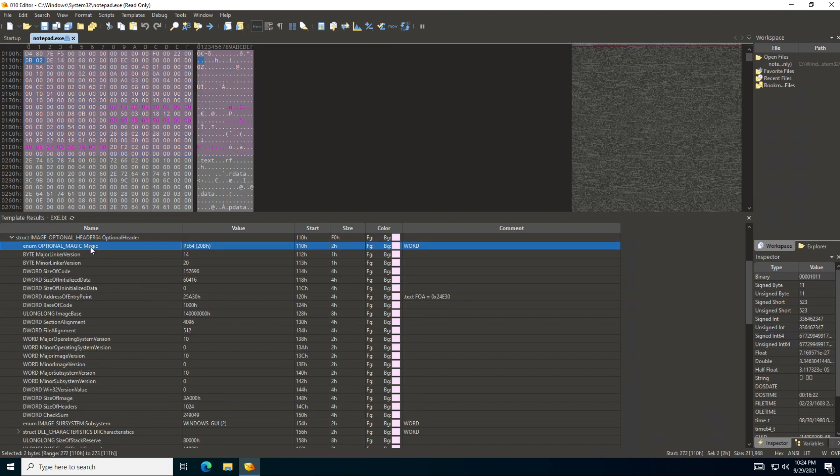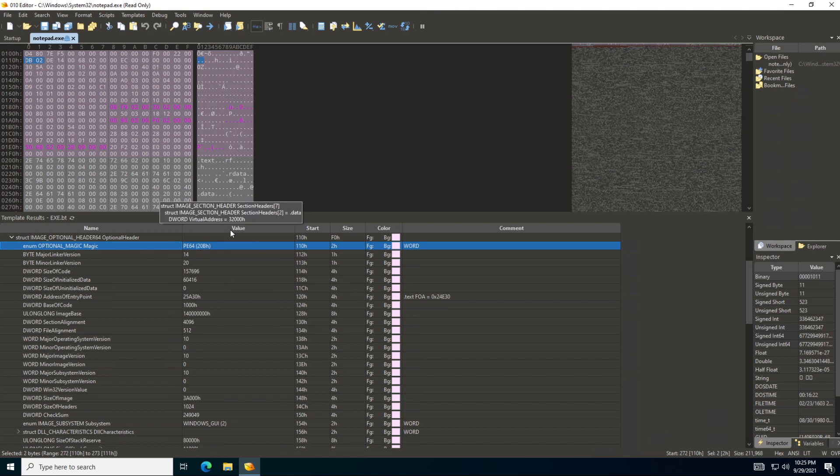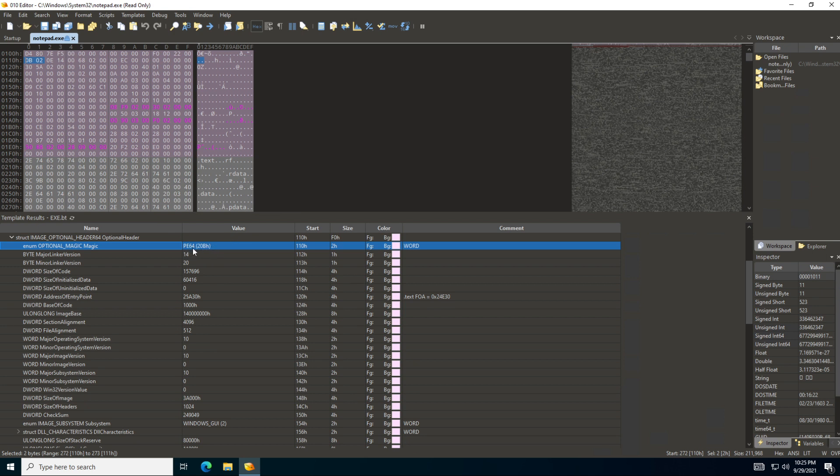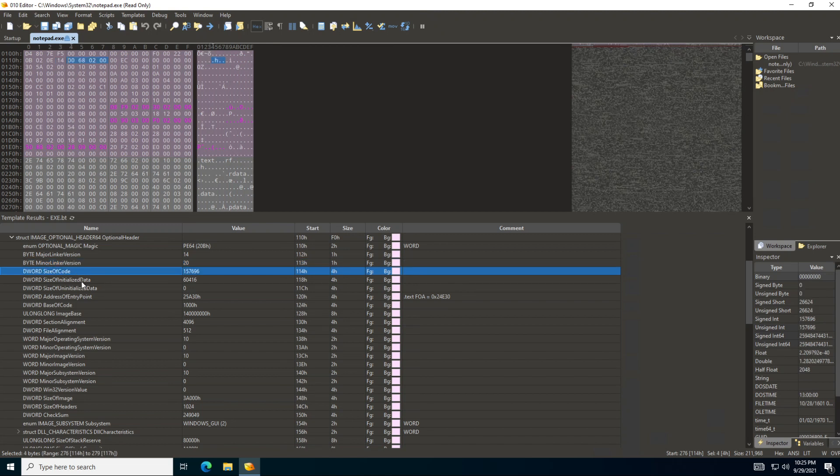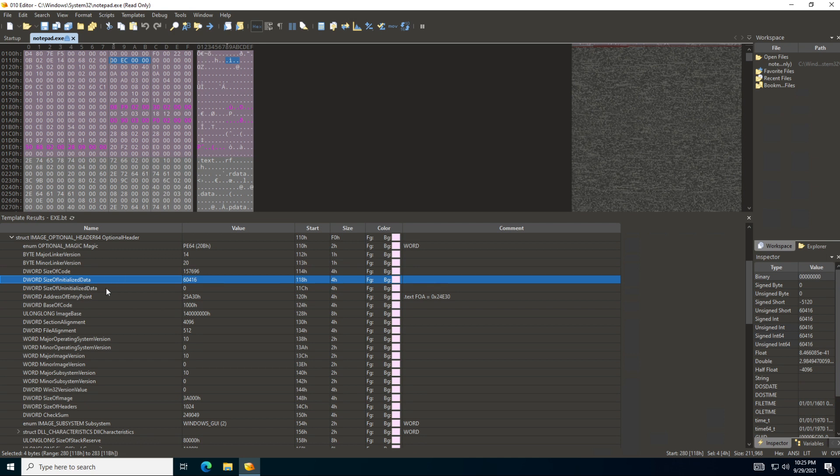So we can see here it starts with this magic value, which is these two values, and these are located at address 110. The size is two, so it's two bytes. And we can see it's saying PE64, which is the PE64. So 020B is actually representing PE64. It's showing you the major linker version, the minor linker version, the size of code, how big is the size of code, the size of initialized data. These are all details about the portable executable file.